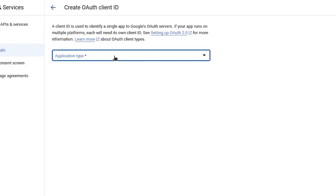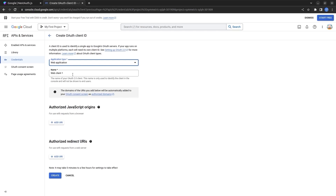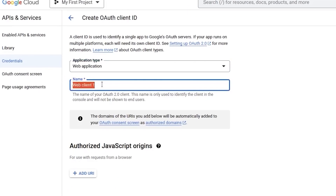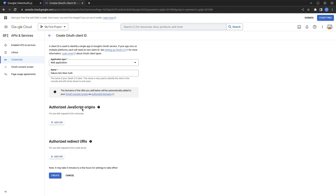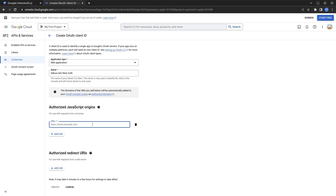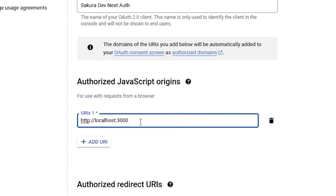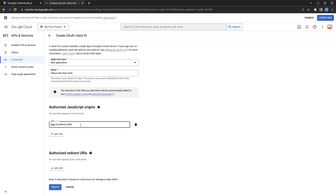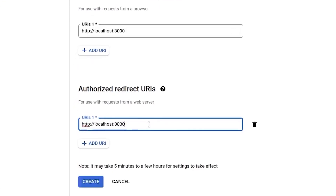I click Create Credentials and then OAuth Client ID. I choose Web Application as the application type and give it a name. Under Authorized JavaScript Origins I add http://localhost:3000. If you push your project to production, you'll need to come back and change this URI to your actual web address.